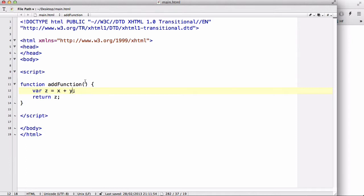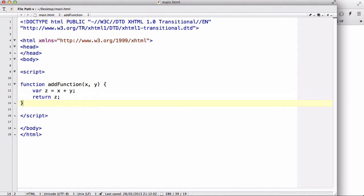So you say add function and you write x and y. Now these two are actually the two arguments you want to pass through to your function. And you separate them with a comma. So you'll see what I mean.